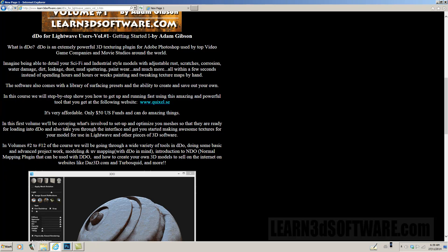In this first volume we'll be covering what's involved in setup to optimize your meshes so that they're ready for loading in DDo, and also take you through the interface and get you started making awesome textures for your model for use in Lightwave and other pieces of 3D software.